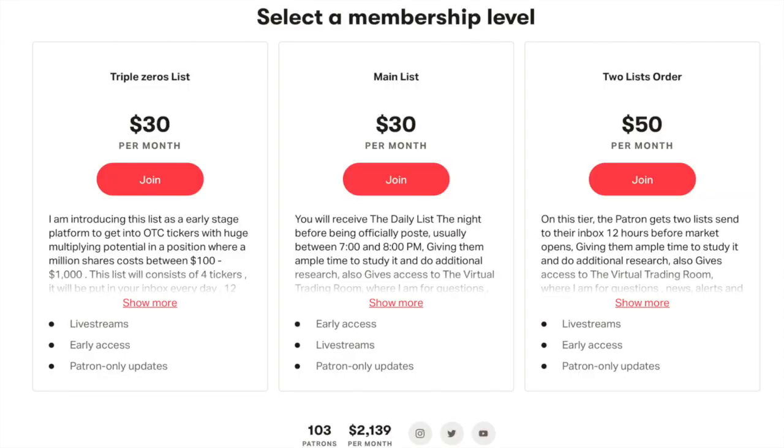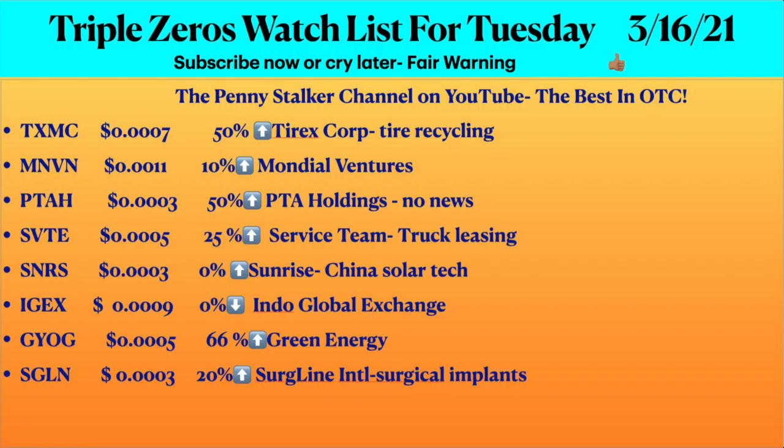You should think about becoming a patron. You can do one list for thirty dollars, which is the main list or triple zero list, or two lists for fifty dollars. You get the list twelve hours before market opens and I am with my patrons on a Discord channel during market hours. At three o'clock they get an updated list and at five o'clock we have an audio meeting. There's a lot going on. Finally, here's the list. I hope you find it interesting and useful for your decision making. Thank you very much and safe trading and plenty of blessings.